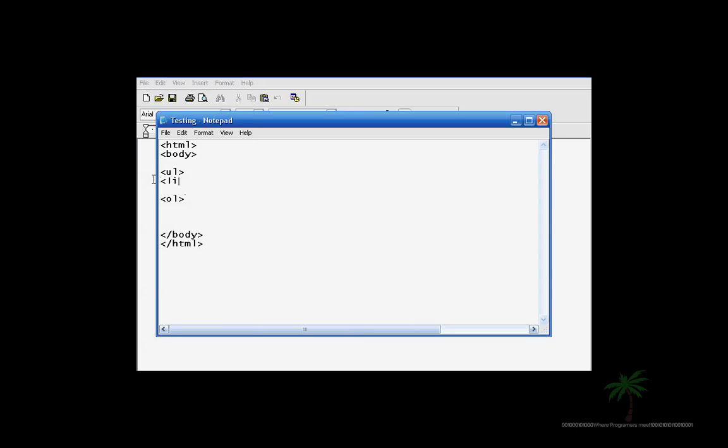So for example, let's work in the UL. You type in LI to symbolize a list, and let's say you can type in different stuff you want, like pen. Let's say you're making a school list. So you have to close out with LI.